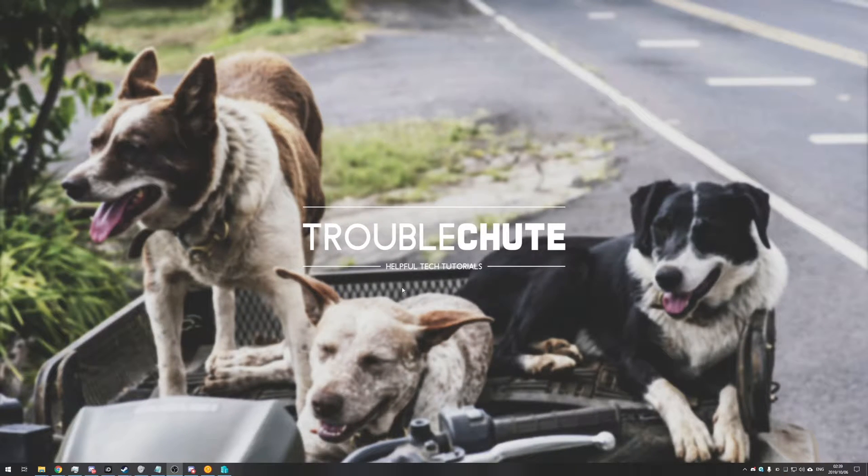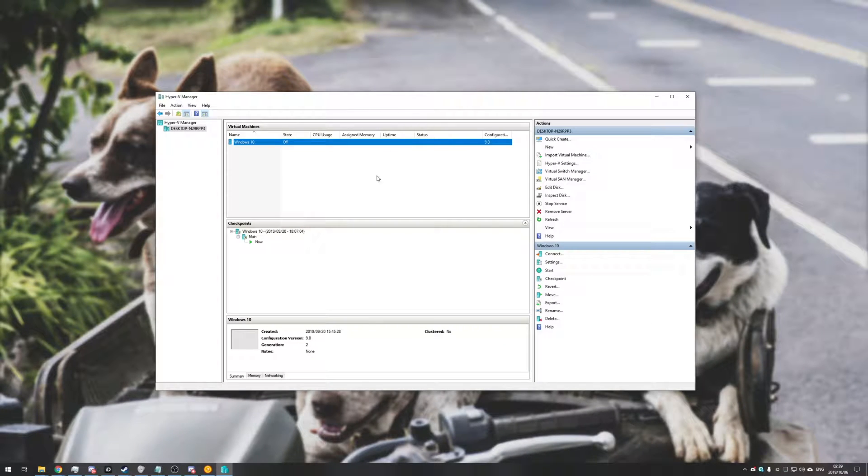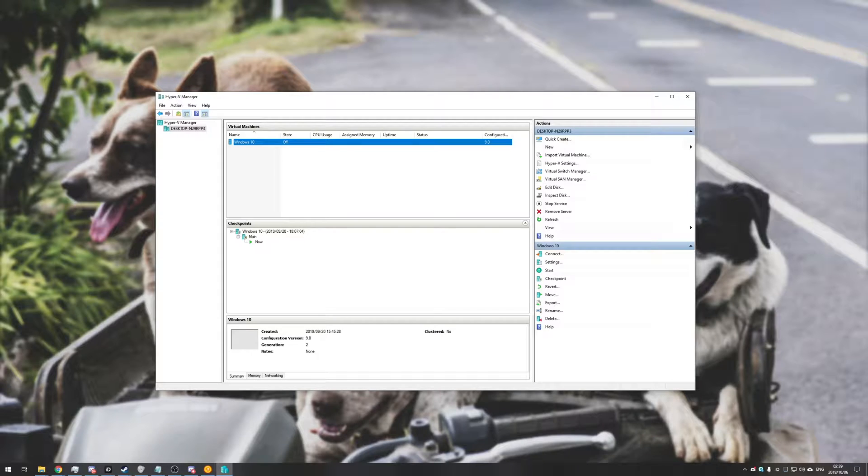What's up guys, my name is Signobo here for Troubleshoot and today I'll be showing you how you can move your Hyper-V virtual machine from one computer to another.